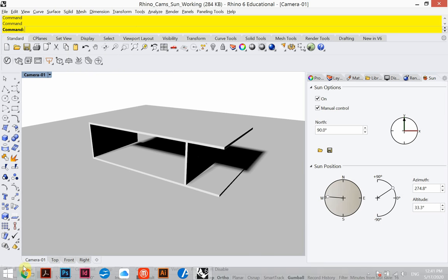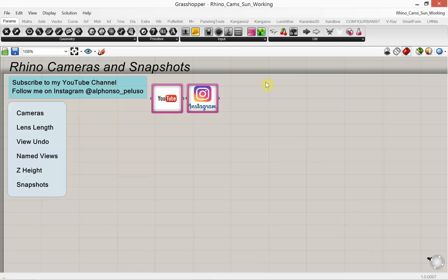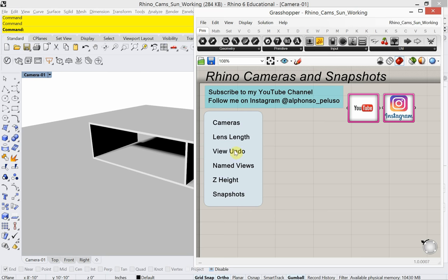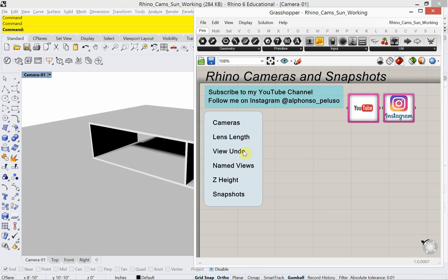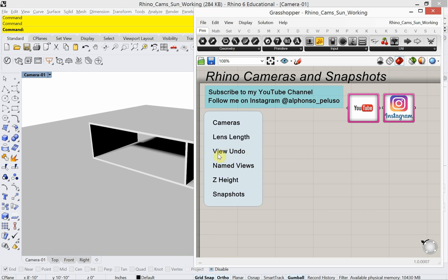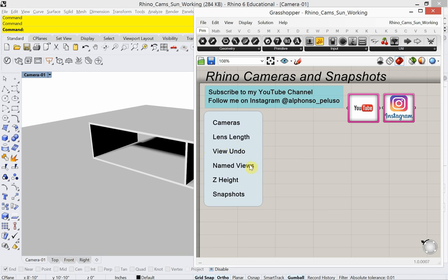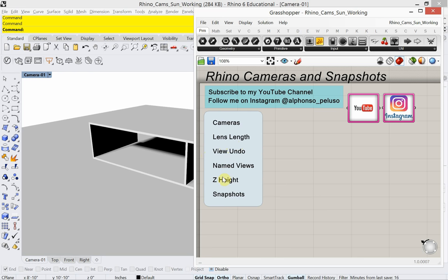So what else are we going to look at? We're going to be setting up a camera, we're going to look at the lens length — which is super important, as it sets the field of view, how wide of a camera angle. When you're working with cameras in Rhino you want to be able to undo when you move the camera in ways you don't want, and that's not a regular undo, that's actually a view undo. We're going to look at saving camera views — named views — talk about changing the height of the camera, and then finally snapshots.